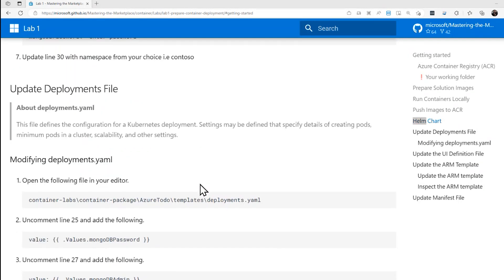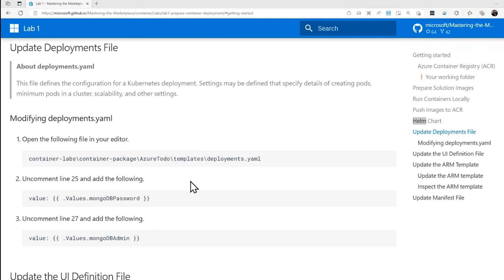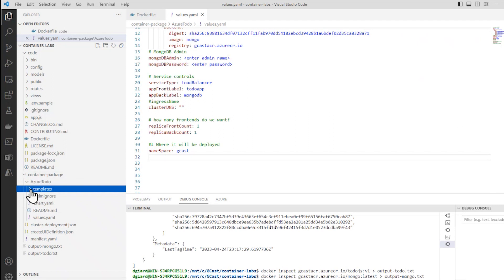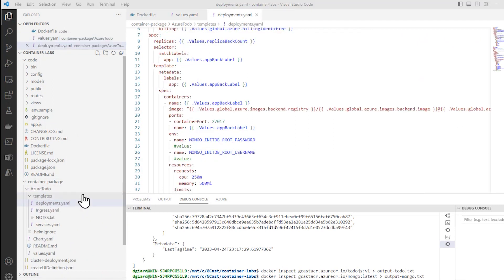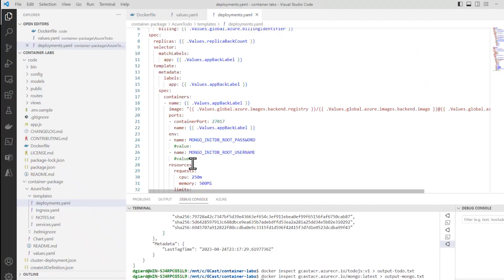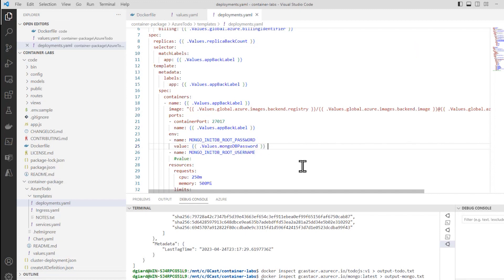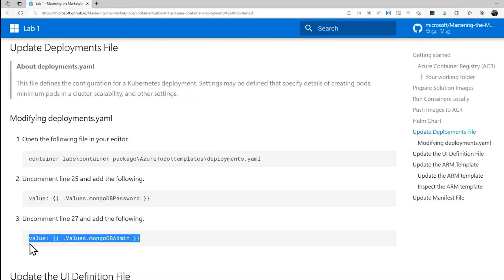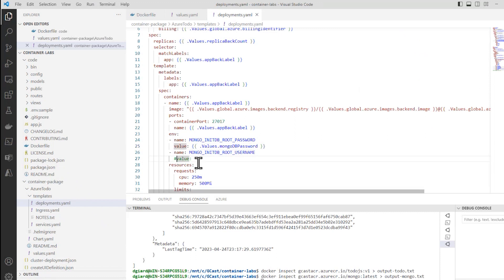The next step is to update the deployments file. We have a started deployments file — this file defines the configuration for the Kubernetes deployment. Let's open the file, which is in container package, Azure Todo templates, deployments.yaml. It tells us to uncomment lines 25 and 27 and add the following. Line 25: we change it from a plain value to value with the placeholder. Same thing with line 27 — instead of just being value, it'll be value followed by values.mongodb.admin.